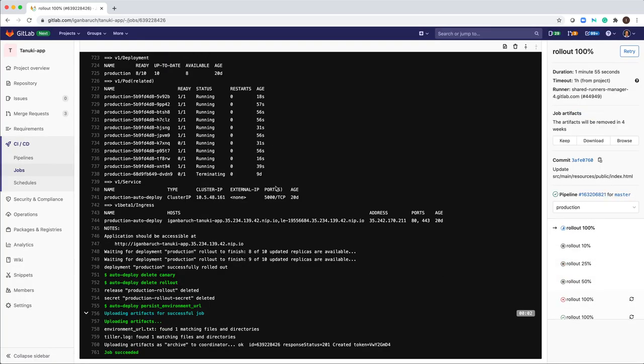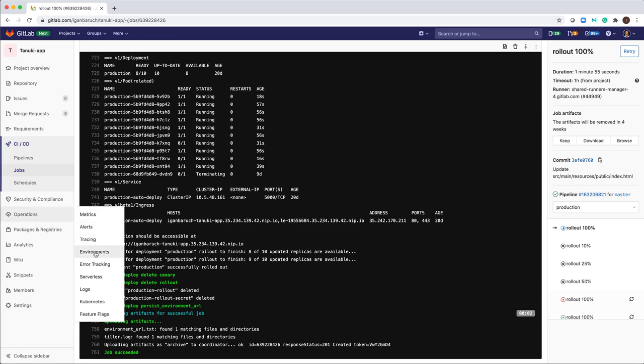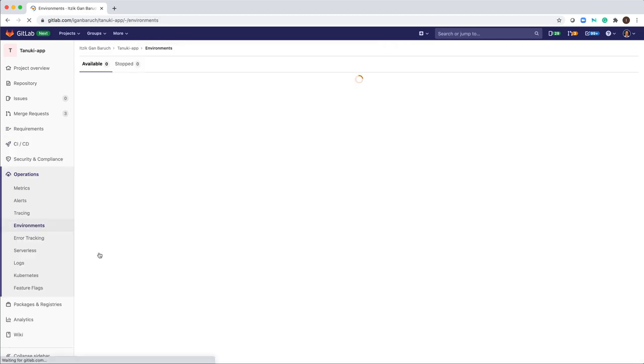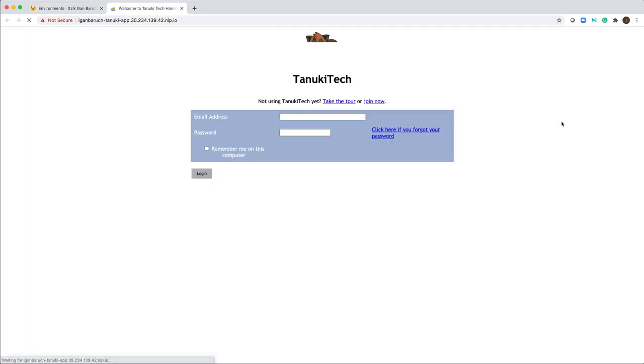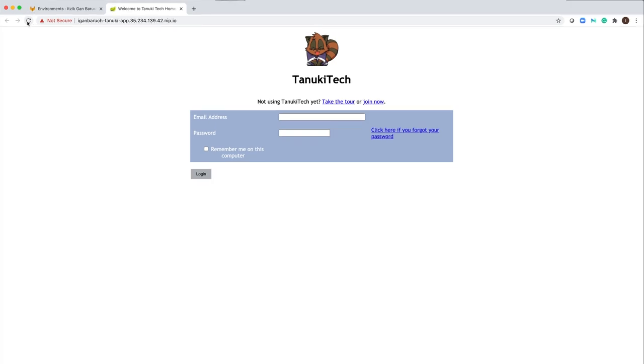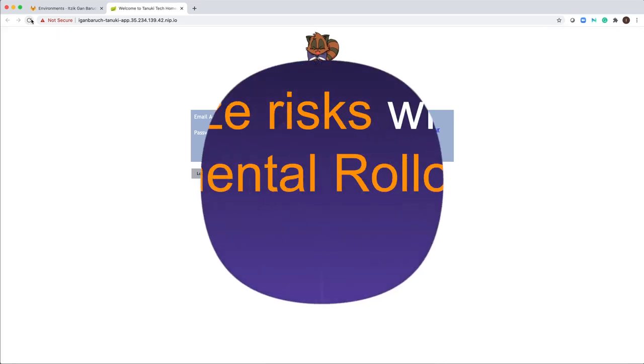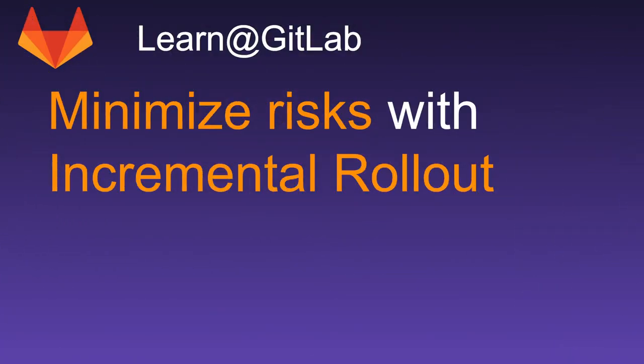Excellent. The job succeeded. So now I will open again my production environment and check the environment. And now I can refresh many times and I will see only the old button, which means we rolled back successfully to the previous version. Thank you for watching. Hope you enjoyed. See you soon at my next videos.